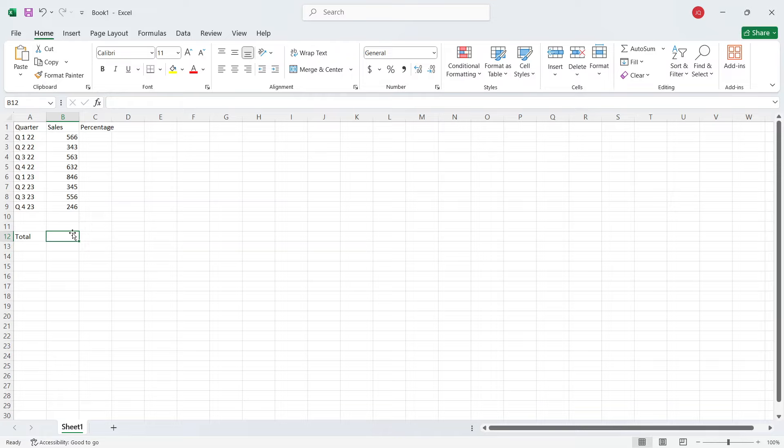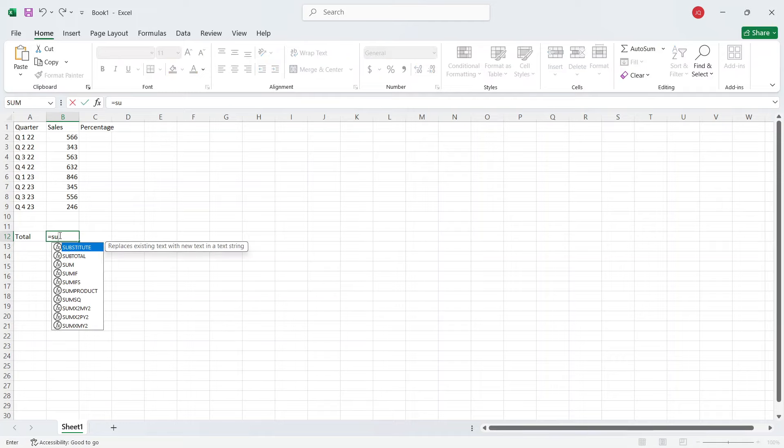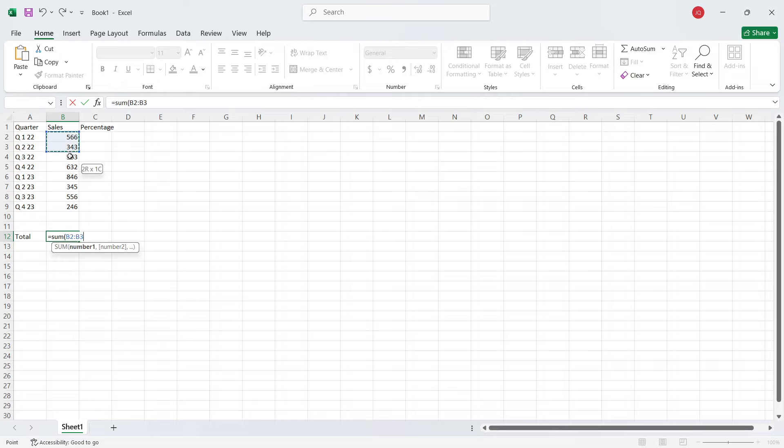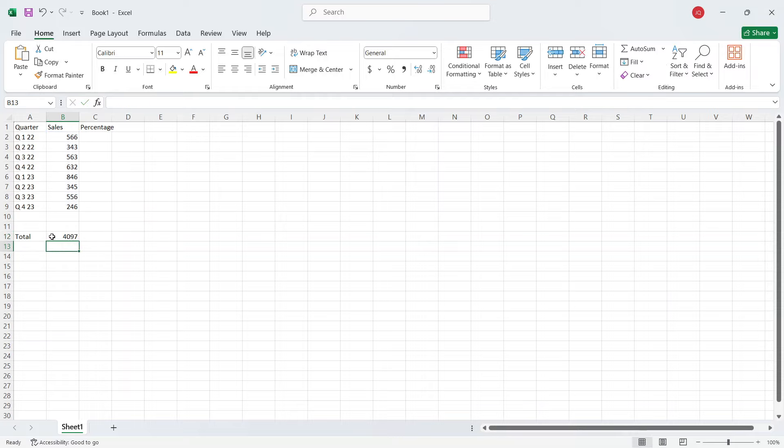So you simply need to head here, search enter here is equal to sum and the bracket start. Then you need to select this complete range like this bracket close hit enter. Now you have the total.